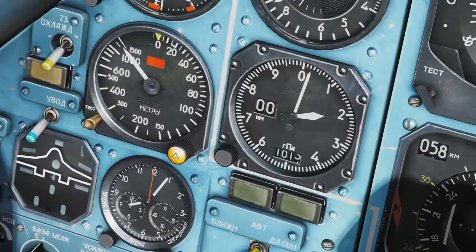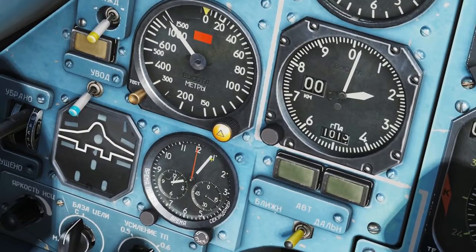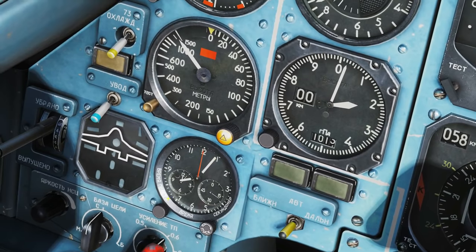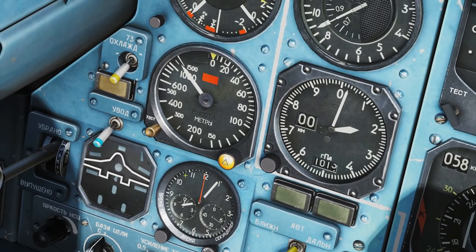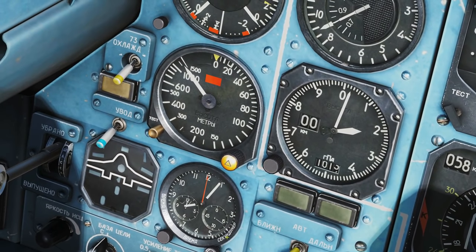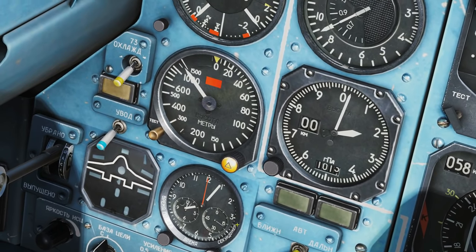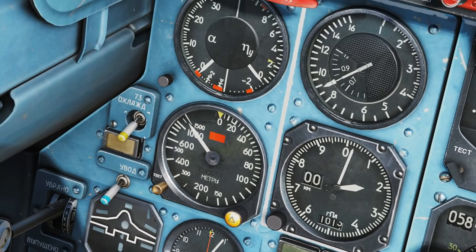Next, the ground collision avoidance switch and ground collision avoidance display showing what mode it's in. Next we have the chronometer, which works as a clock in this particular model.